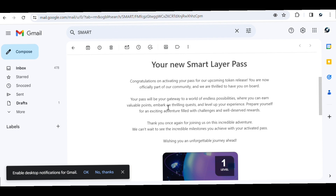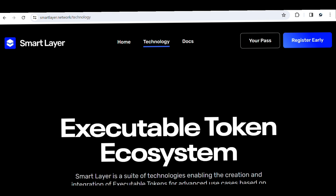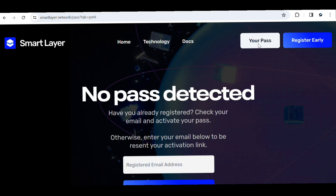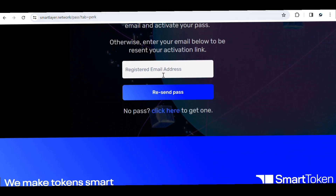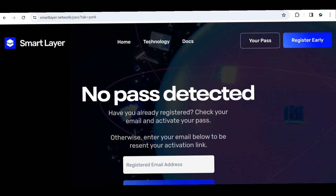If you don't know whether you are already in the community or not, the way to check is by coming to the homepage and clicking on 'Your Pass.' It will bring you to a page asking you to enter your email. If you can't find the pass that was sent to you, just enter your email and click 'Resend Pass.' They will send you a new pass, and you can activate it — and just like that, you are set to join the community.